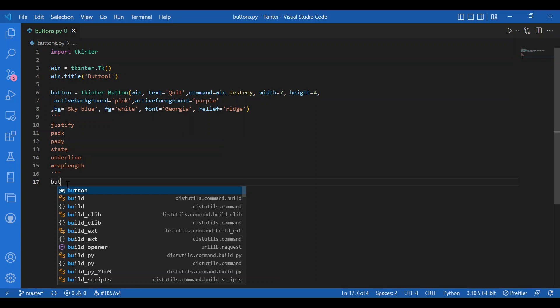There are options you can pass as arguments: expand, fill, and side. Expand lets the widget take up space on the master window. Fill takes up extra space - you can specify along the y or x axis or both. Side is for top, left, bottom, or right alignment.